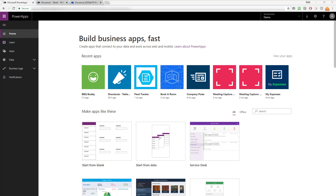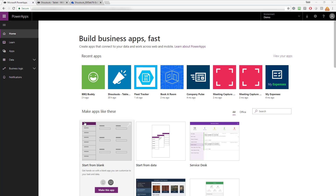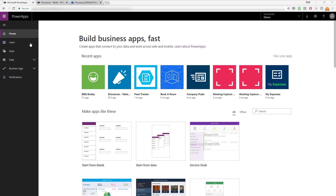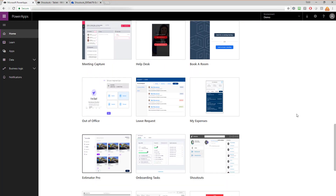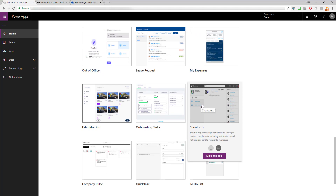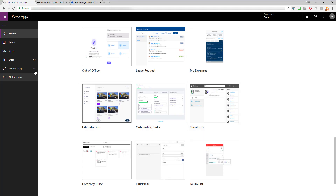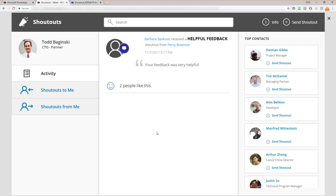I'm using the Shoutouts Power App from web.powerapps.com for my example. You can get the same app by going to web.powerapps.com, navigating to the home page, and scrolling down until you find the Shoutouts Power App. You can make either the mobile or tablet version by clicking 'Make this app,' which opens it in the Power Apps editor and allows you to save it to your environment.